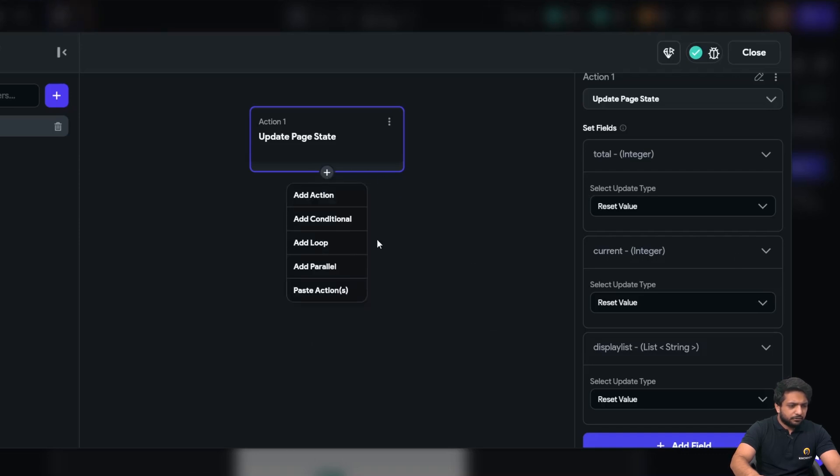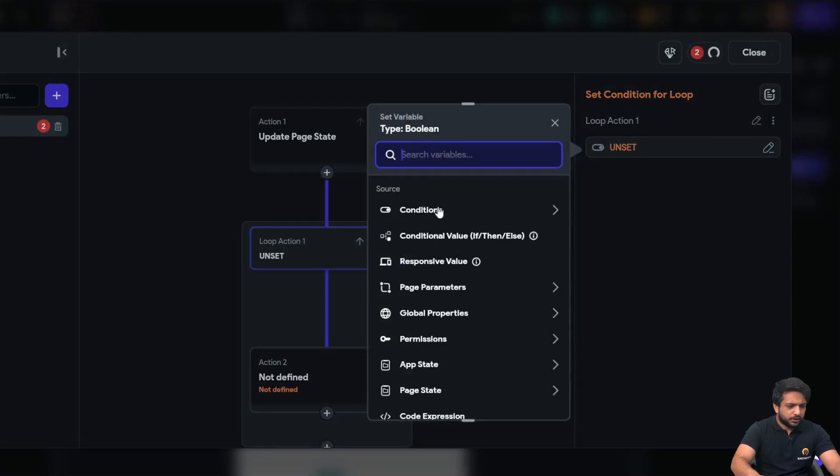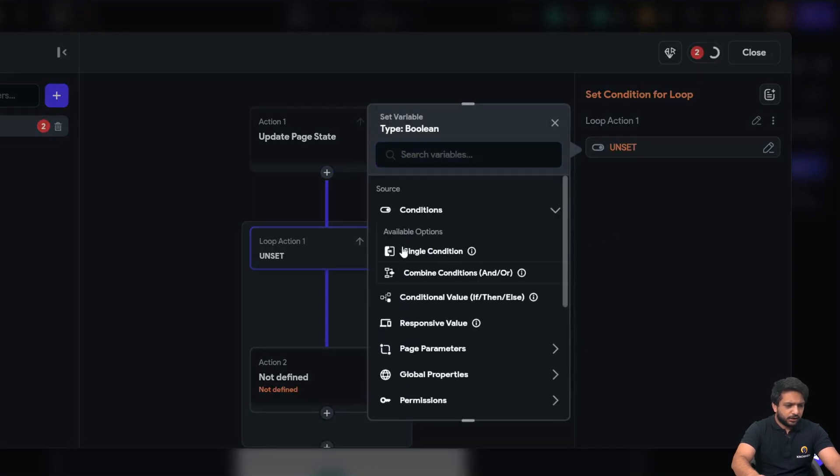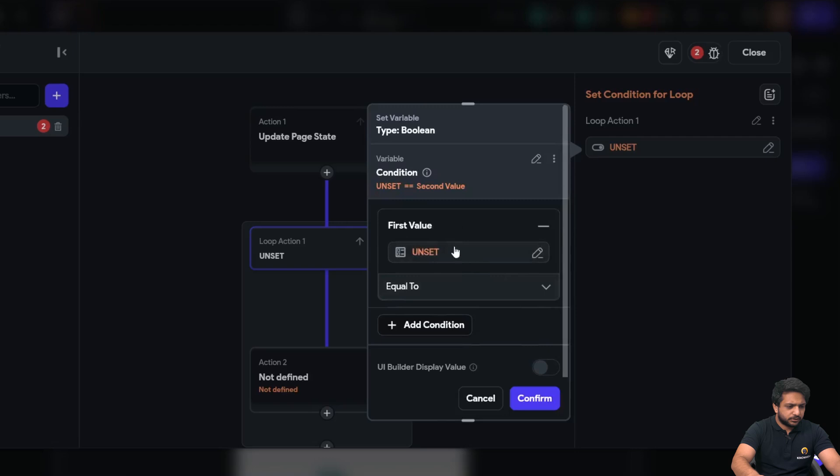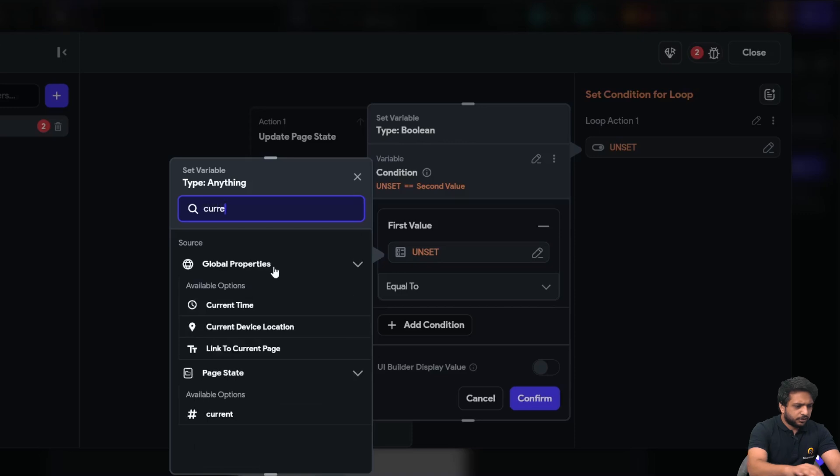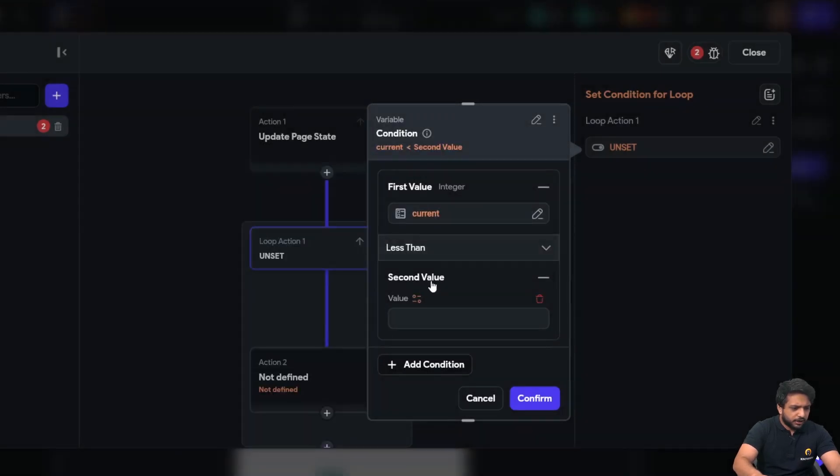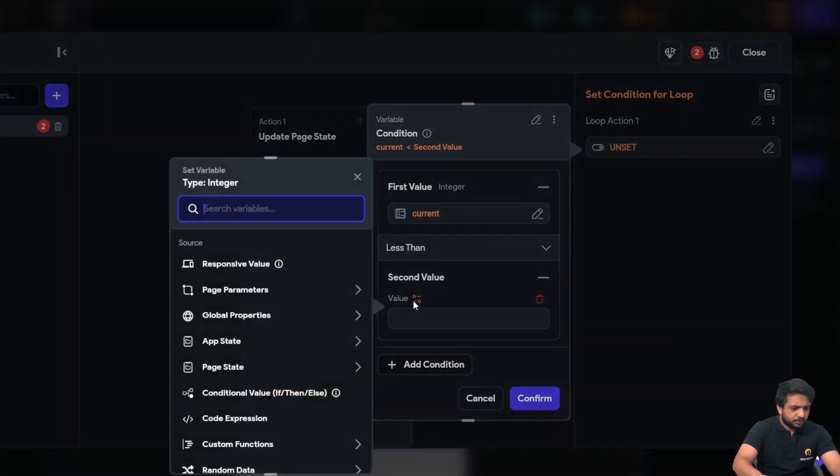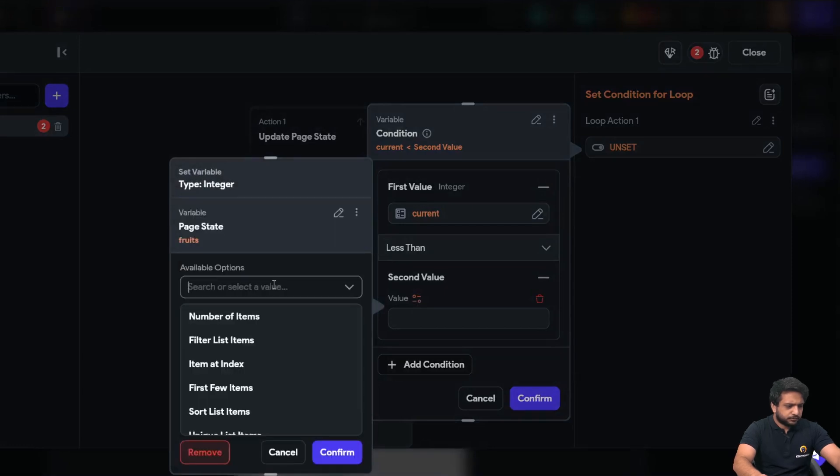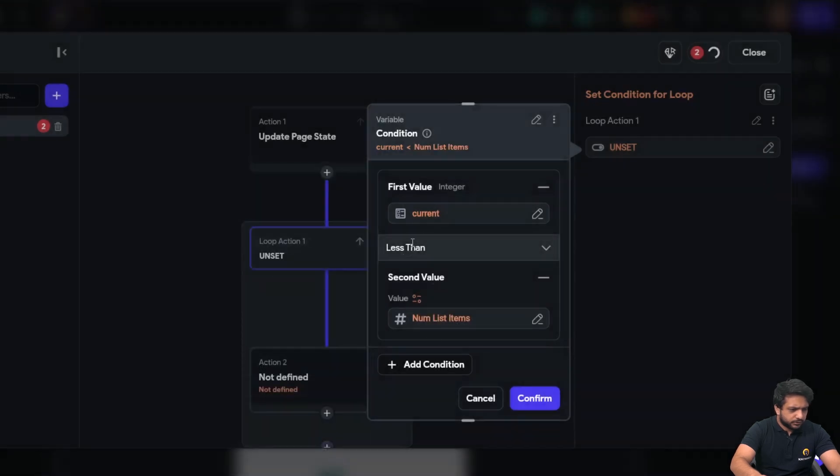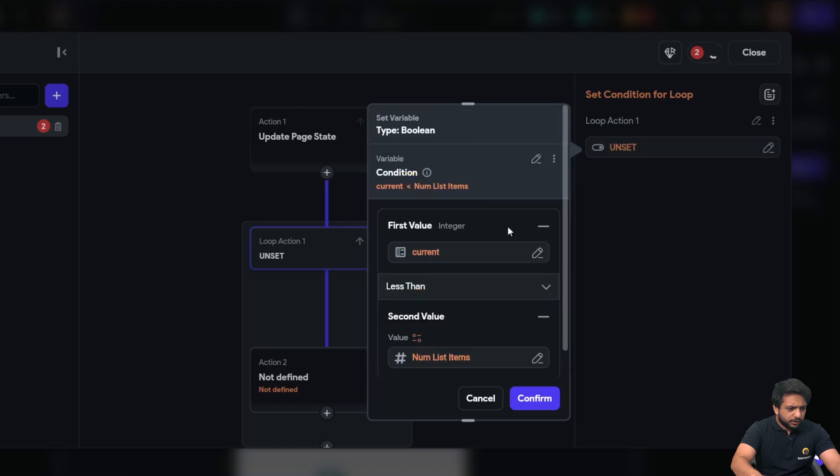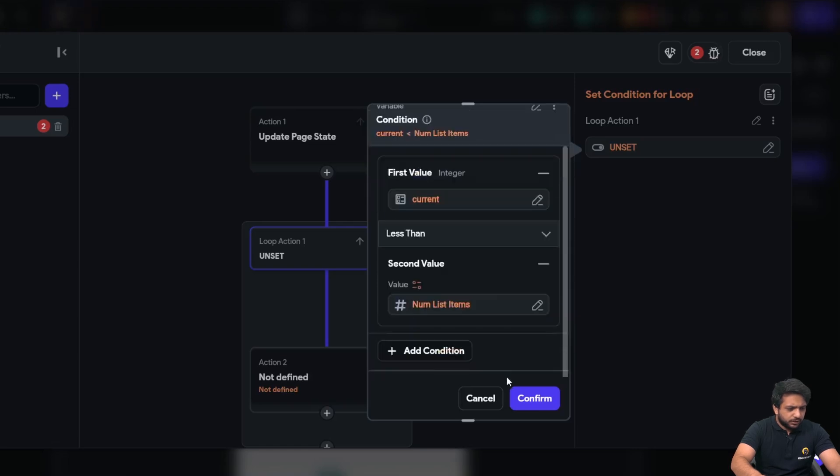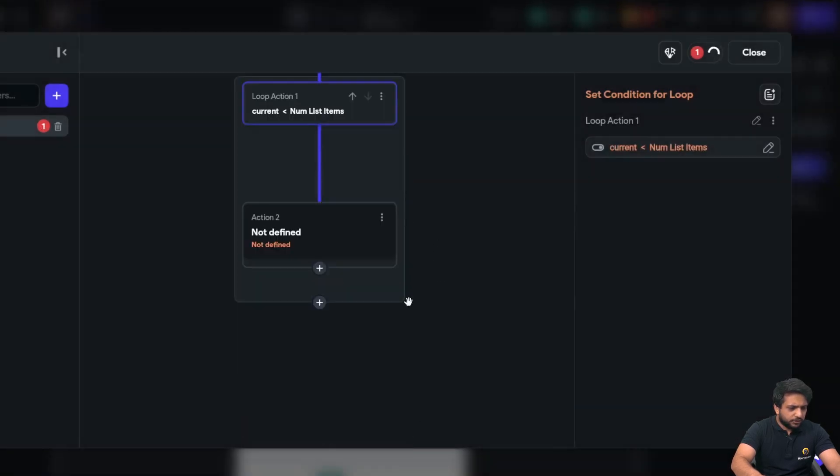So, then, I will add loop here. In the loop, I need to add a condition. And our condition will be first, our current item. Our current item is less than page state. Fruits and number of items. So, till it is true, our below action will run.